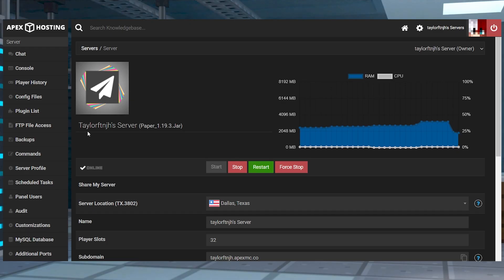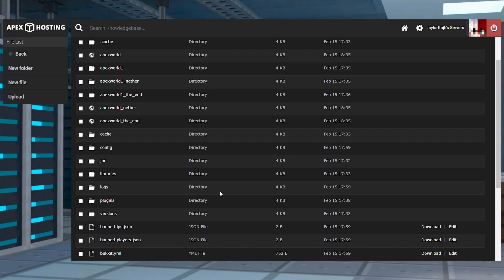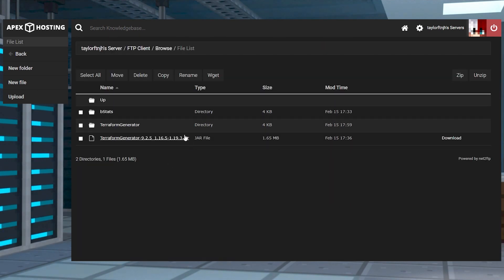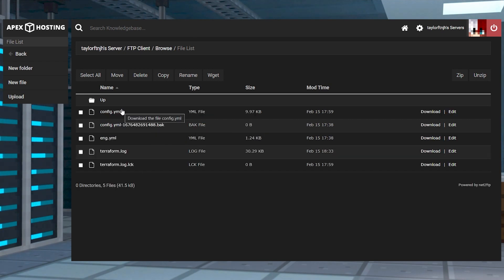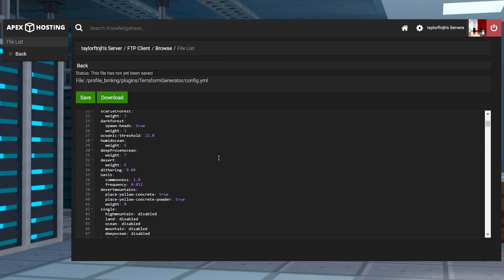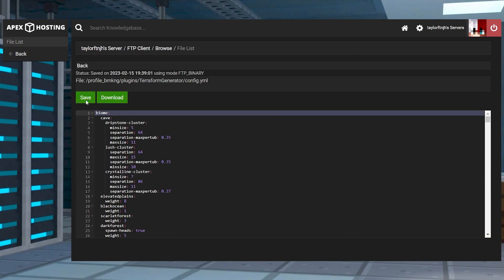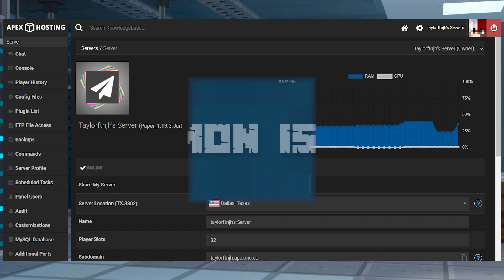Head towards your FTP file access area from the main server panel, log in, and then head towards the plugins folder. From here, find and select the Terraform Generator directory, and then press edit to the far right of the config.yml file, and here is where you're going to make any changes. Once you're done, always make sure to save the file, and then you can head back to the main panel and restart the server to apply any of the changes.